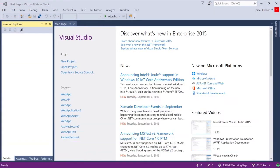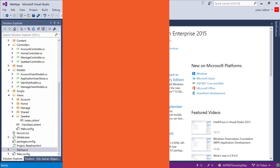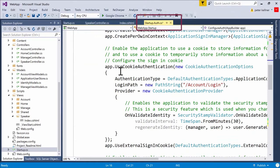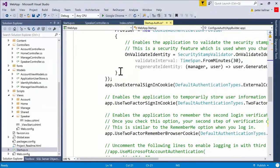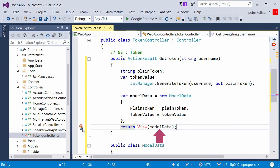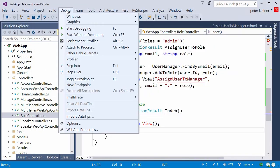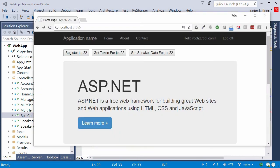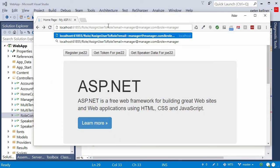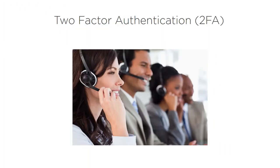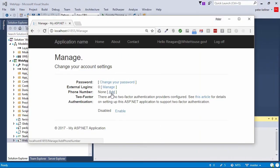Building multi-tenant websites are an awesome way to minimize the amount of duplicate code you need to write to build multiple similar sites. This course builds but does not require the previous course I did here at Pluralsight on building multi-tenant ASP.NET apps. Security is so important these days that this topic deserves its own course, which is what this is.